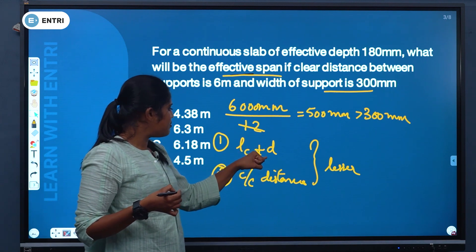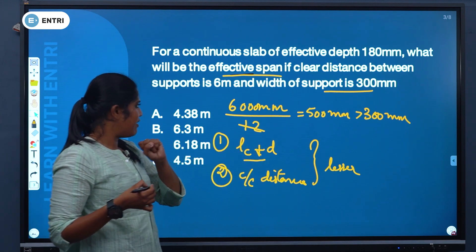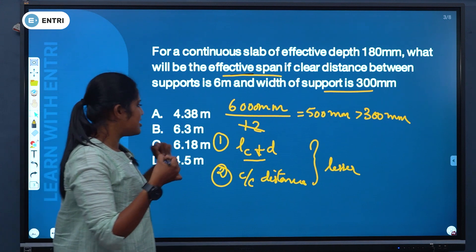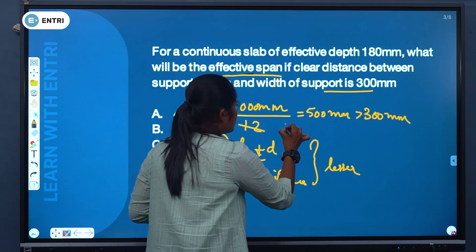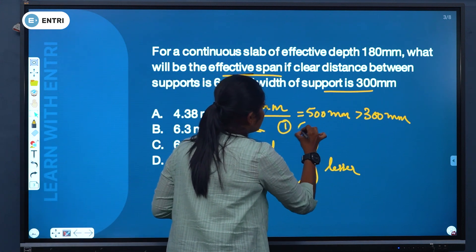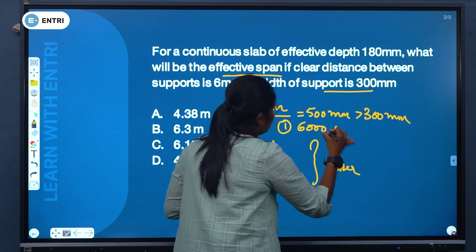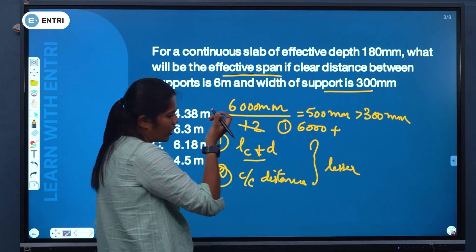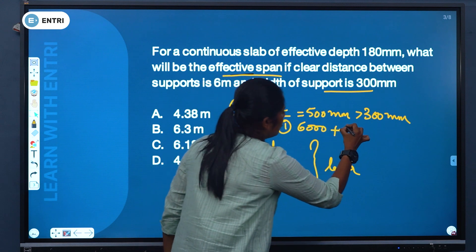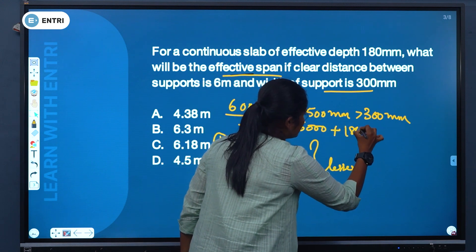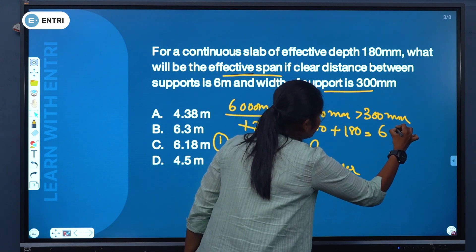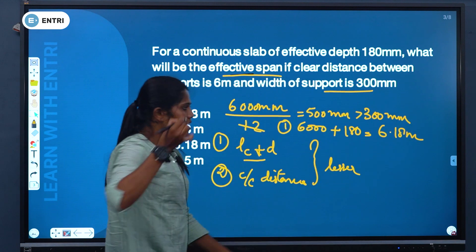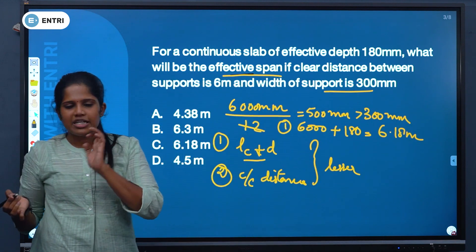First condition: clear span plus effective depth. Clear distance between the supports is 6000 mm, plus effective depth which is given as 180 mm. So that equals 6180 mm, which is 6.18 metres.